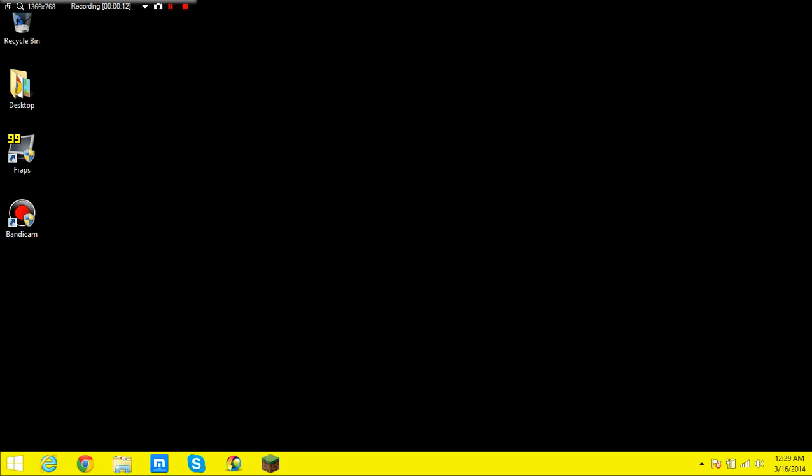Now what this is is basically your command prompt or command window or command line, whatever you guys call it. It basically shows up a bunch of random numbers going very quickly down your screen, and this makes you look like an Uber Haxer Pro or whatever, it just looks cool.